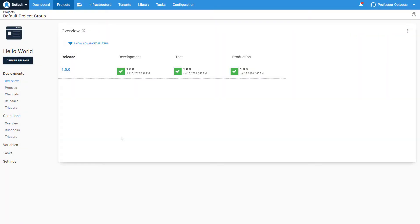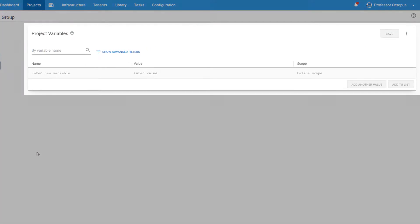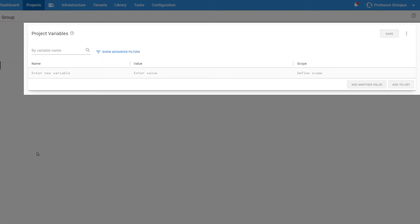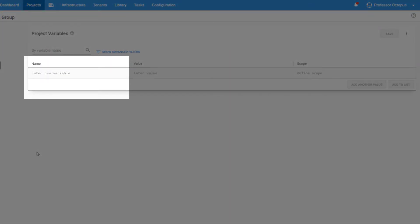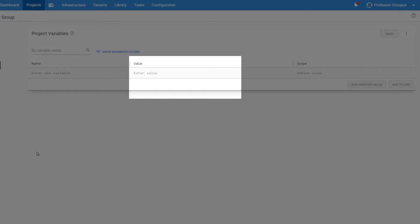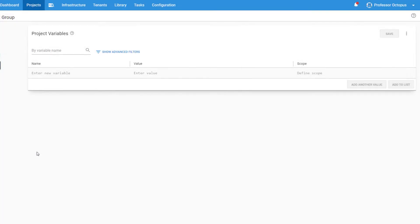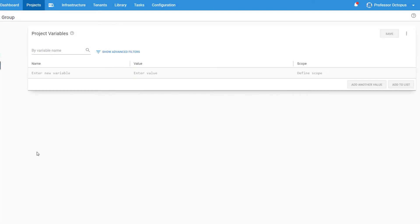From the Project Overview page, let's click on Variables to access the Variable Editor. This table stores the project variables for this deployment process. The Name column declares the variable name, which is how it's referenced throughout your deployment process. The Value column contains one or more values that you define for this particular variable. And lastly, you tell Octopus when to use the different values for that variable by defining Scopes in the Scope column. Let's see how these pieces fit together.